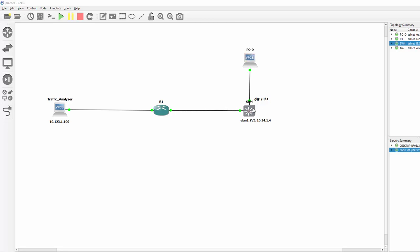So we'll be setting it up on Switch 4 and it will be capturing traffic on Gigabit 1.0.4 and because it's encapsulated this traffic will now be tunneled to our traffic analyzer at 10.123.1.100.